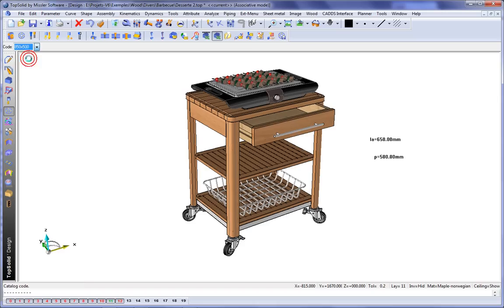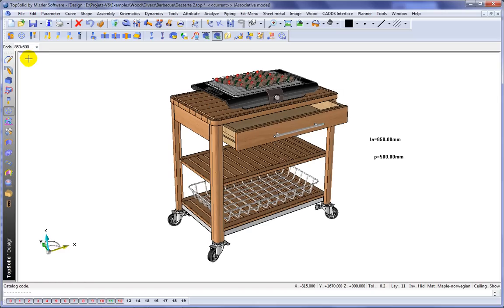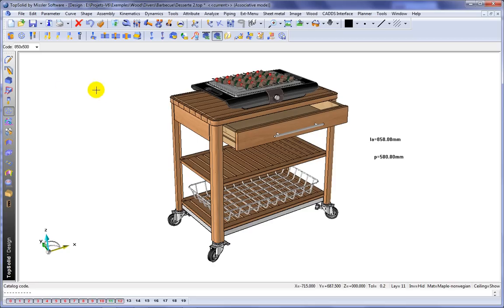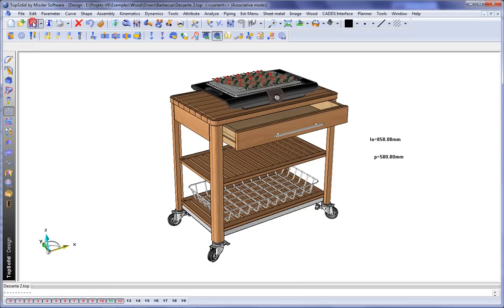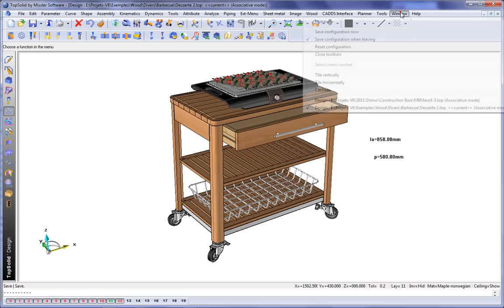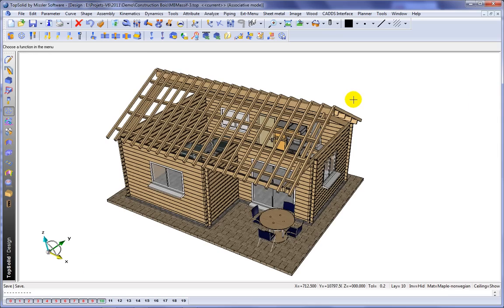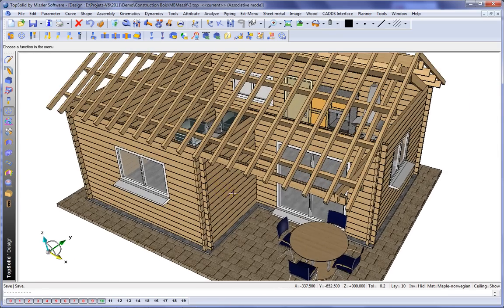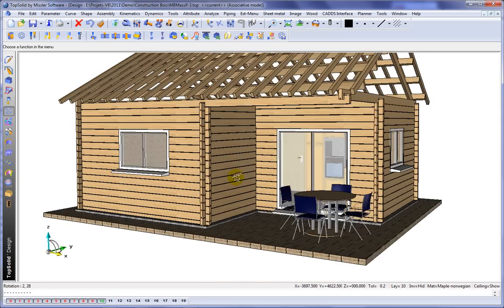Pretty cool, huh? There's the 850 by 500 and the 1050 by 600. Perfect. So we'll save that. And now let's see how that works when we try to include it in another assembly.